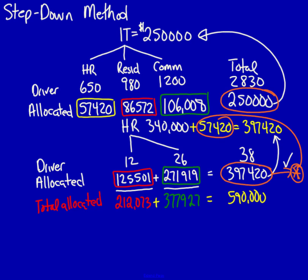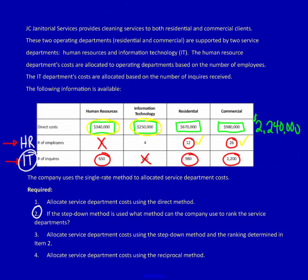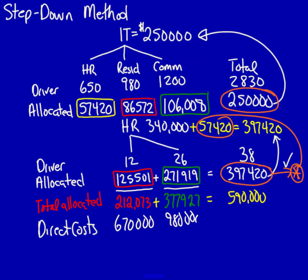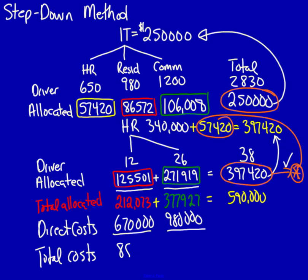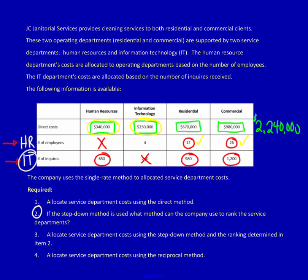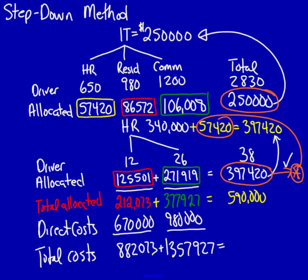In that case, all that I can do is determine the total costs. So in order to do that, I've got to add in the direct costs for both residential and commercial. We know this because it's on the chart. Here it is. Residential, $670,000. Commercial, $980,000. I add them in, and that will get me my total overhead costs. For residential, $882,073. For commercial, $1,357,927. If I add these two amounts together, they had better equal the total of all the direct costs from all four departments. $2,240,000. And we see it's equal to $2,240,000. Exactly what it's supposed to do.